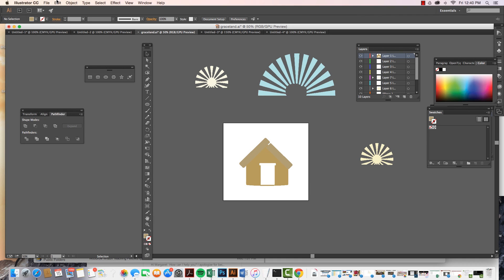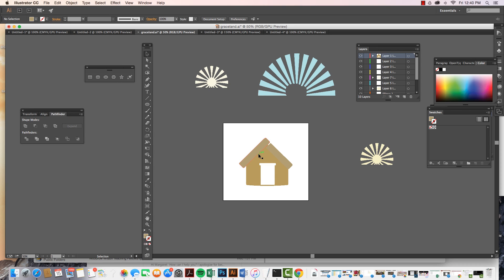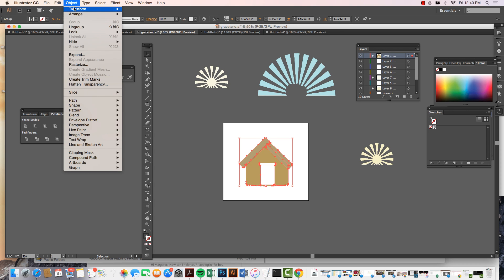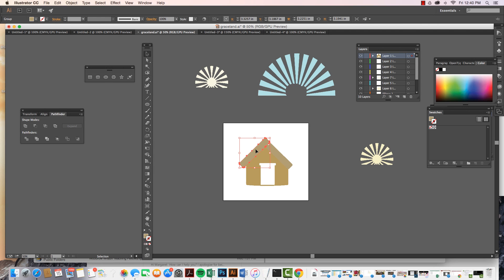To ungroup them, same thing coming on up to object. First thing is that they need to be selected. Come on up object ungroup and I can take them back apart and they are their own objects.